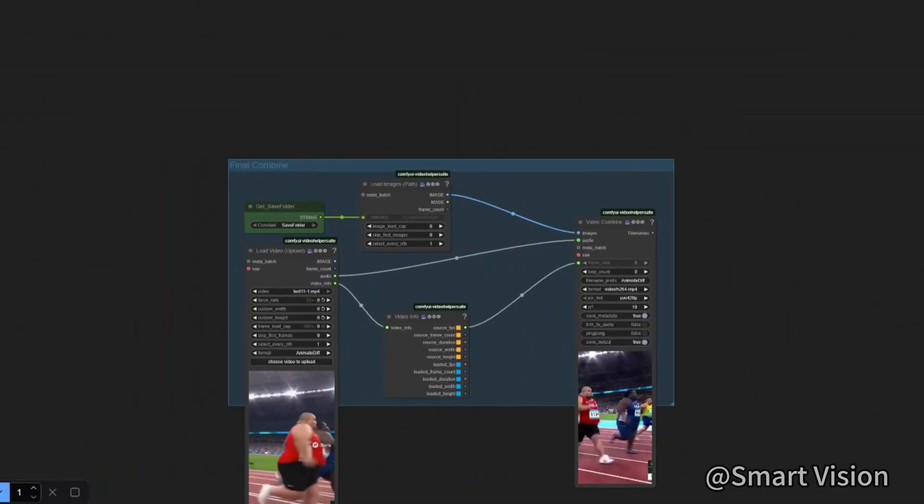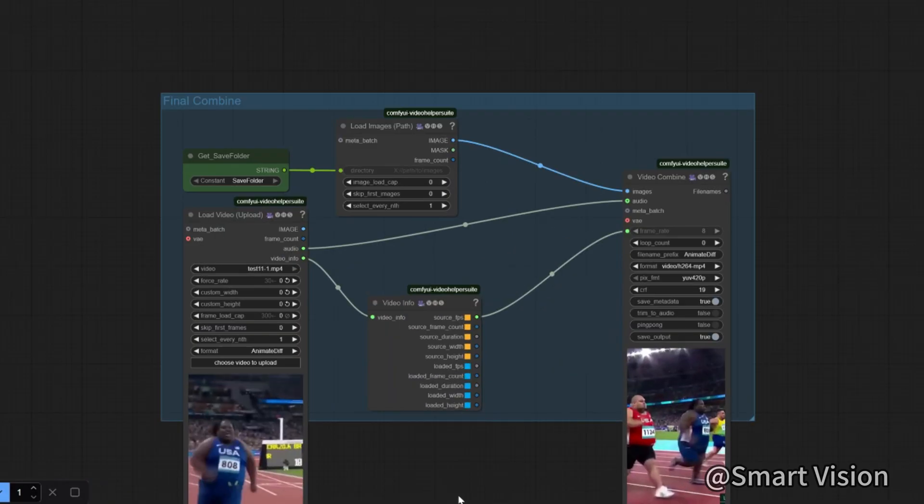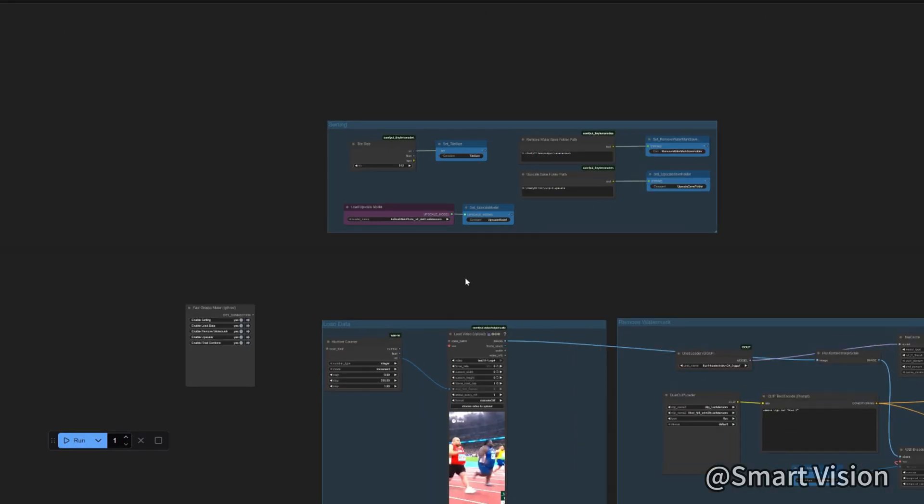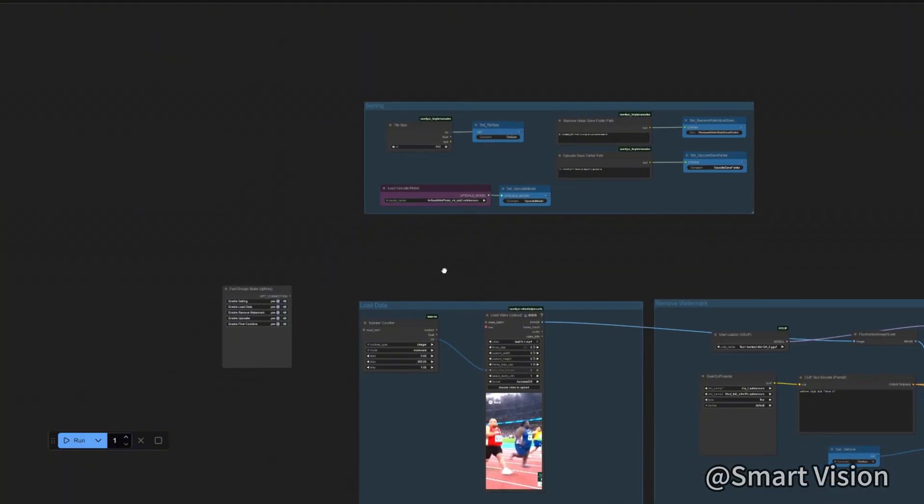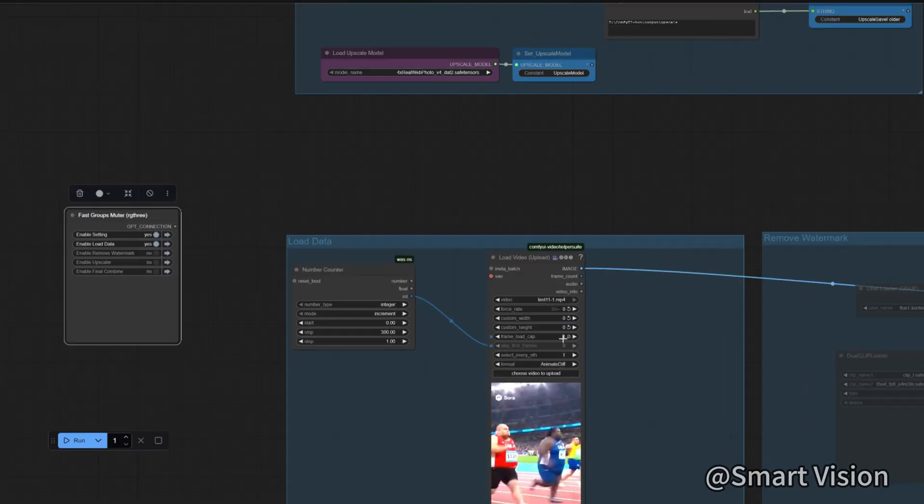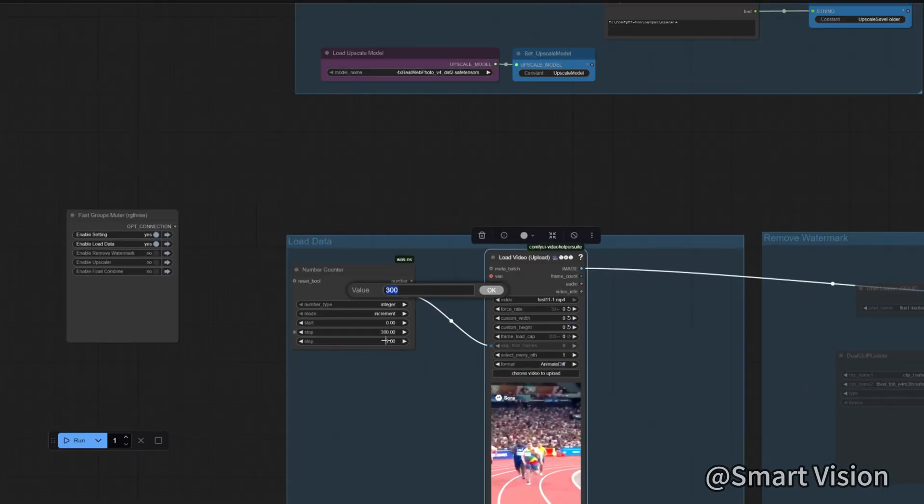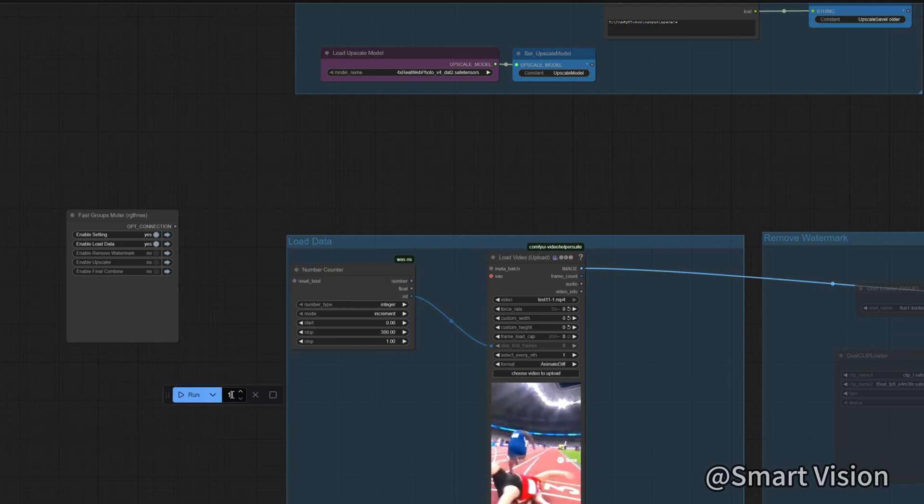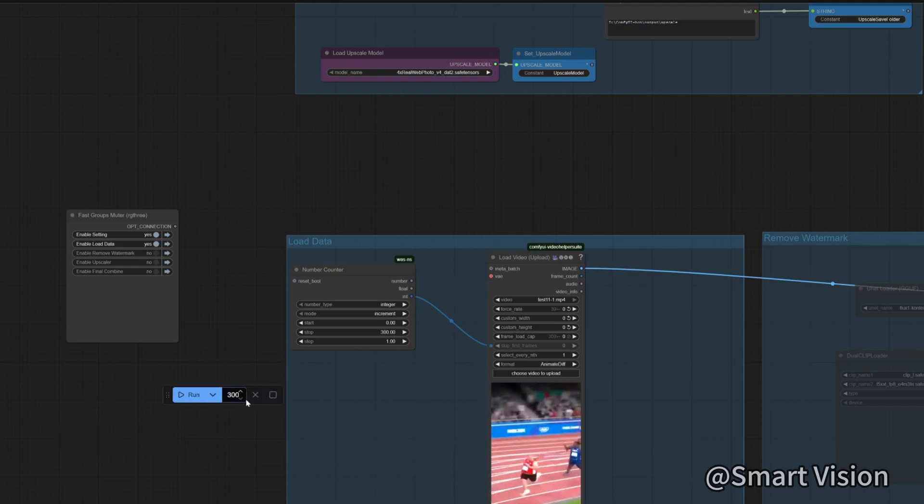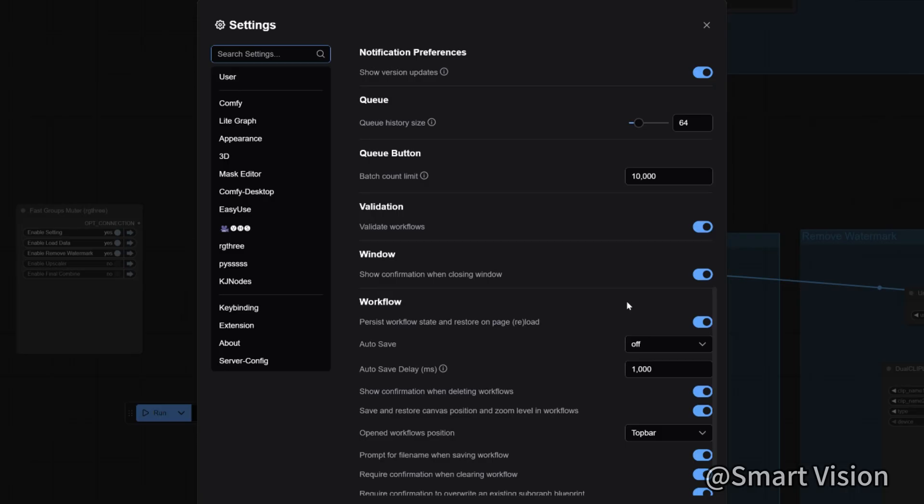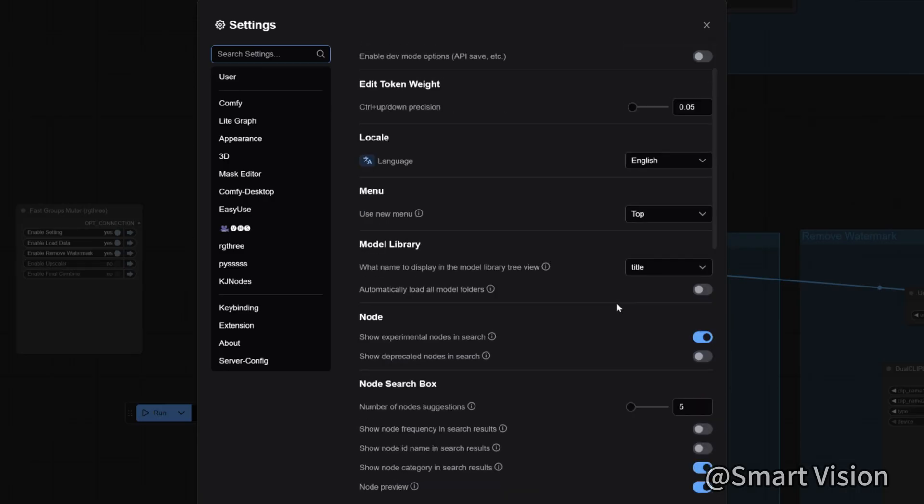After enlarging all the images, finally convert them back to video. In this module, choose the original video to read FPS and audio, then combine into a video. When operating, first fill in settings, then open these two modules, check how many frames the video has, and after checking, write that number here. Also run these nodes with that number.